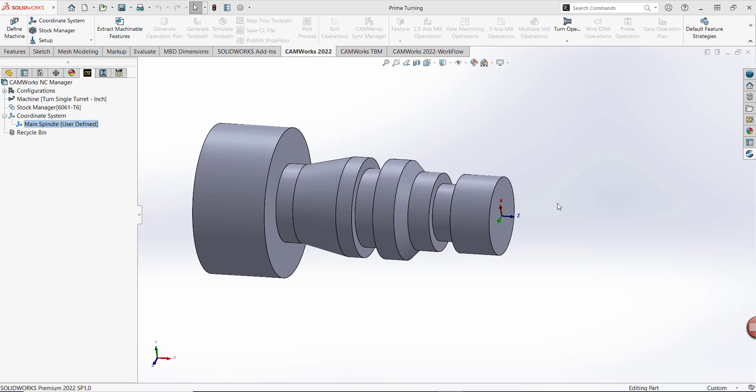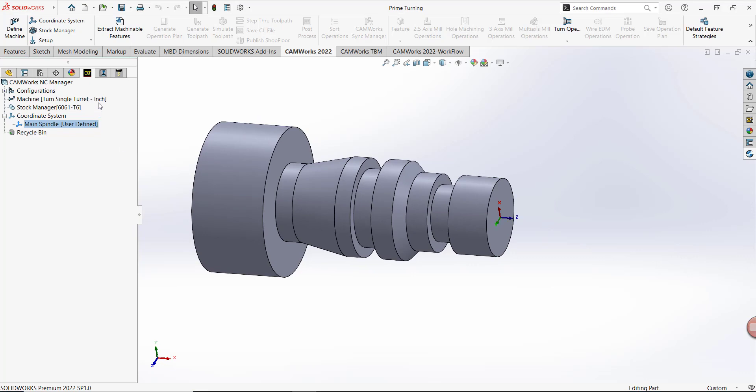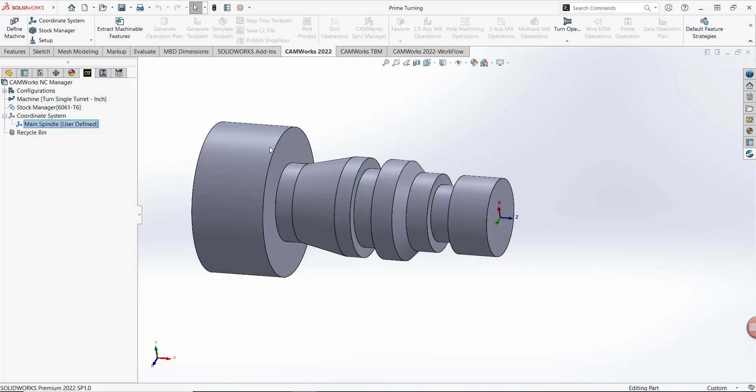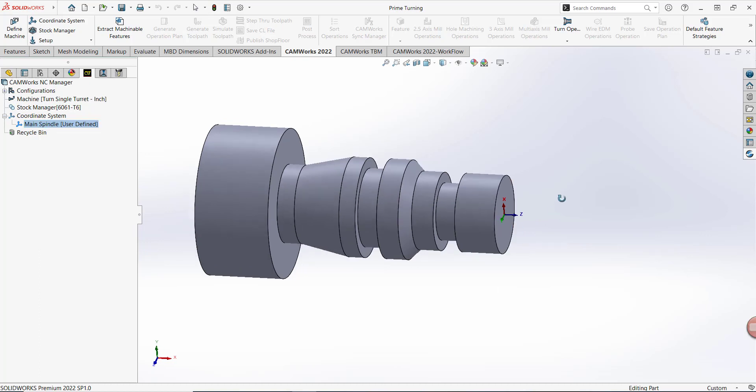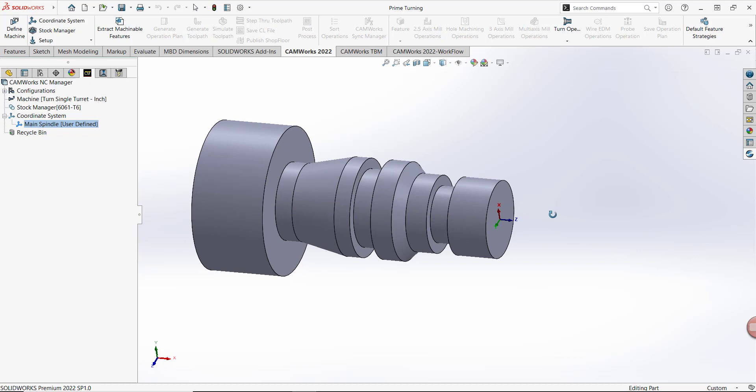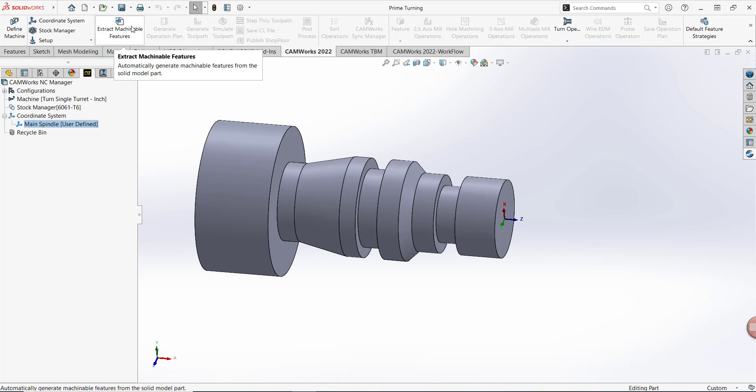Here we have a turning part that has its machine, stock, and coordinate system properly defined. Let's program this part using conventional CAMWorks toolpaths, and then I'll show you how to activate Prime Turning inside the operation parameters. The first thing I'm going to do is select Extract Machinable Features from the CAMWorks Command Manager tab.